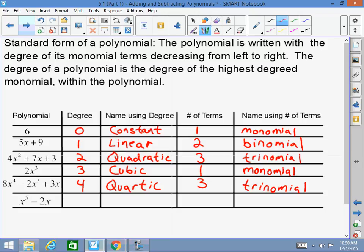Last but not least, what is the degree of this polynomial? Five. Does anyone remember that one? Quintic — very good. How many terms? Two. That's a binomial.